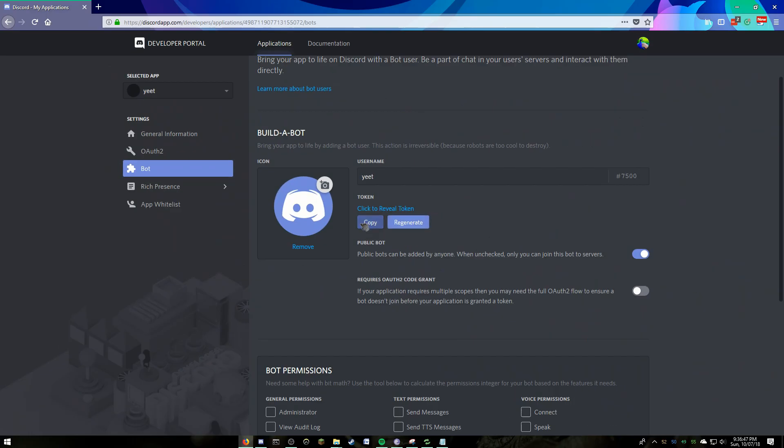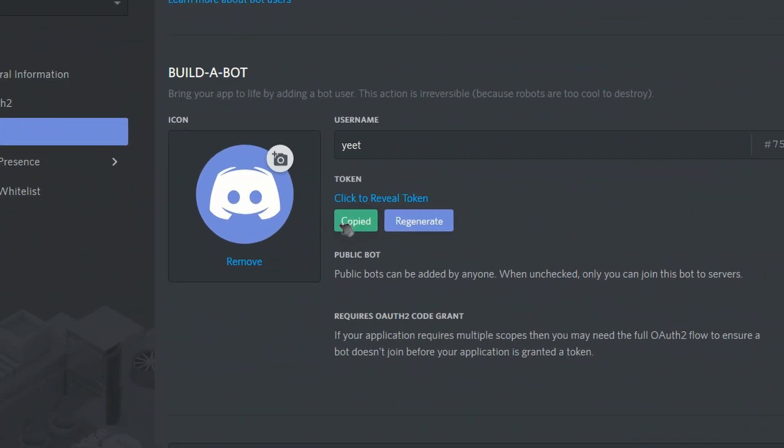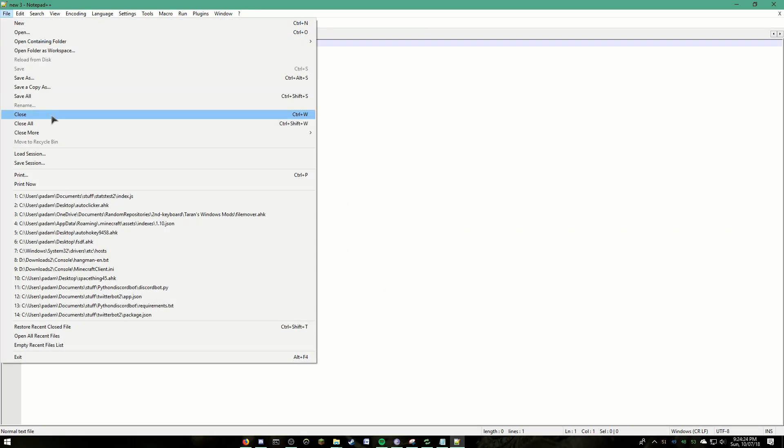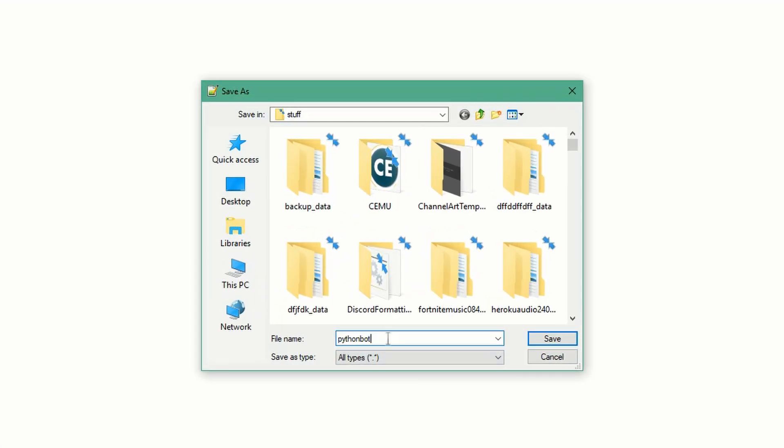Next, you need your bot's token, which can be found in the bots section. Make sure to copy that.